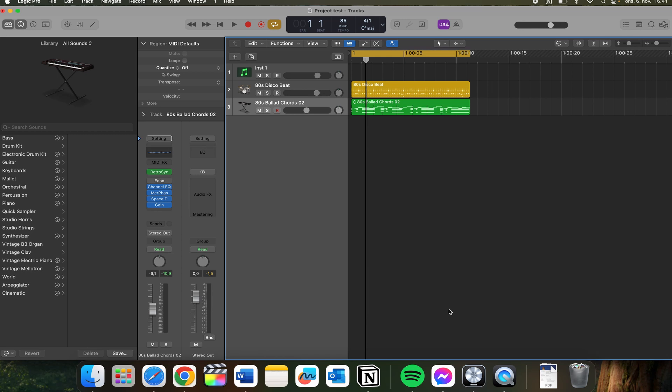In this video I'll be showing you step by step how to bounce MIDI inside of Logic Pro. It is super simple to do. So the first thing you need to do is open up Logic Pro like you usually would.